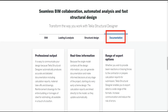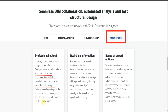For documentation and professional output, it is easy to communicate your design because Tekla Structural Designer automatically produces accurate and detailed documentation including calculation reports, material takeoffs, reinforcement drawings for the entire building, and tonnages of steel for estimating — all available at the touch of a button. So you can model, analyze and design the structure, then get output like quantity, material details and reinforcement drawings, all within a single software.